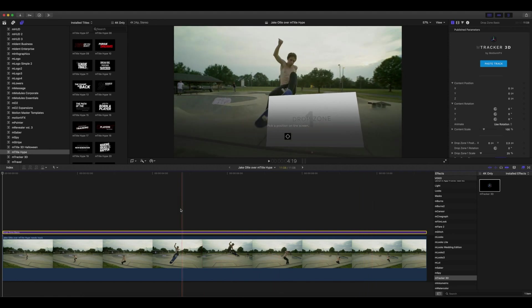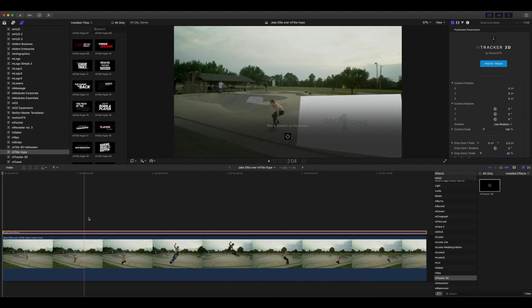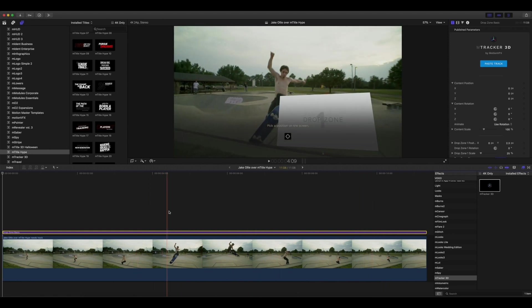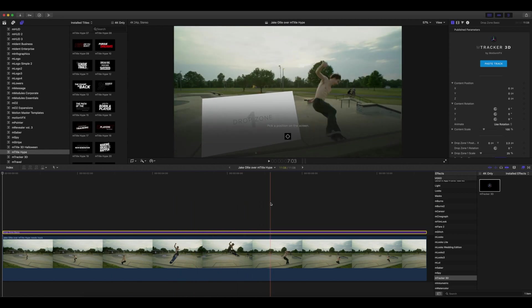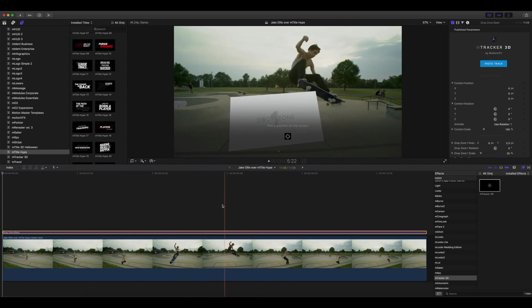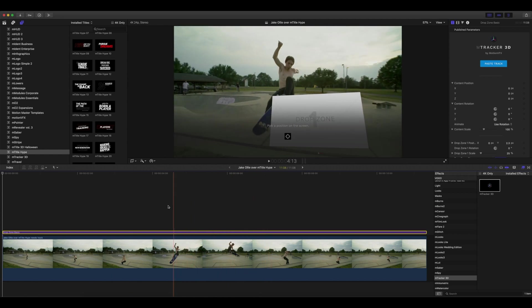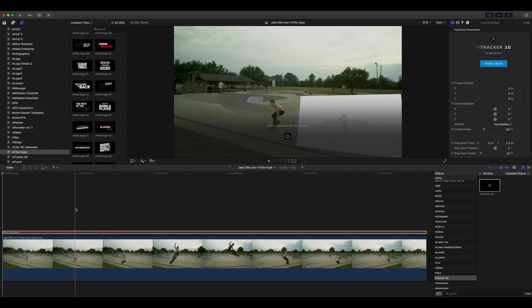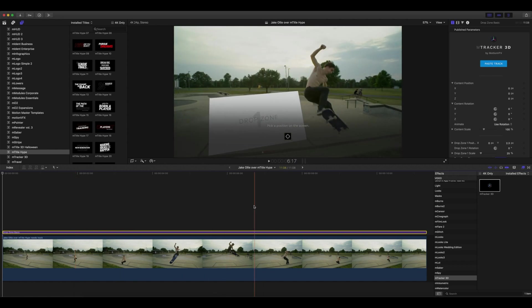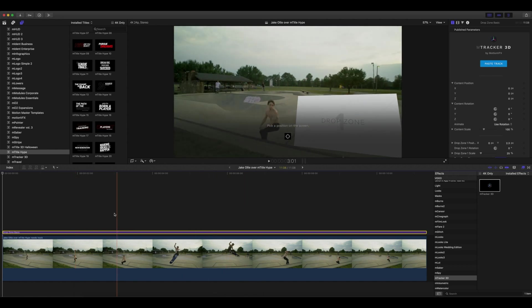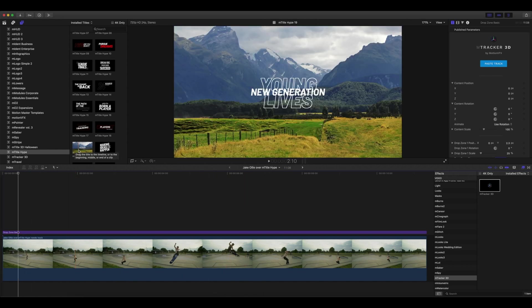Now that we've got our drop zone placed in the scene, we'll go into mTitle Hype and apply that pre-animated title into our drop zone. This is really good because any titles you purchase that don't come in the mTracker 3D titles package can still be applied into drop zones, and they work really well.